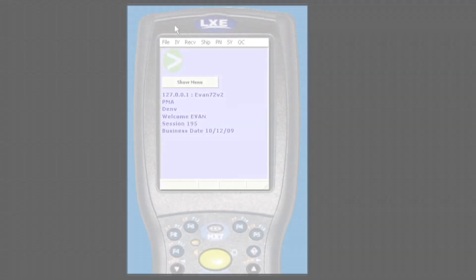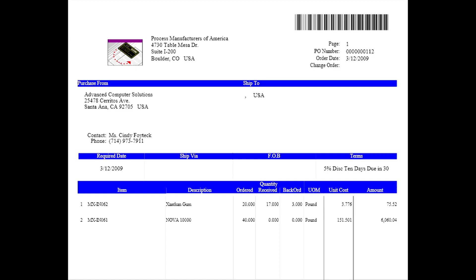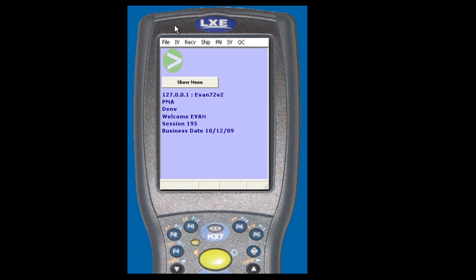In some systems there are many non-value added steps to receive a PO. In O2 Mobile warehouse you scan the PO and it pulls up your record. It's that simple. The system knew exactly where we needed to go.